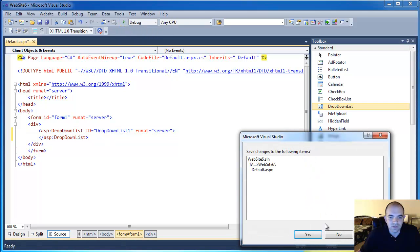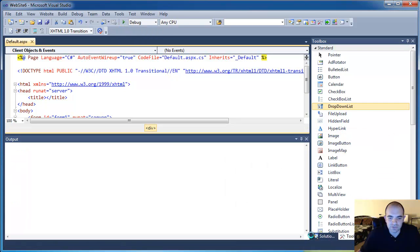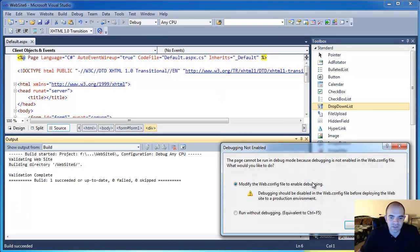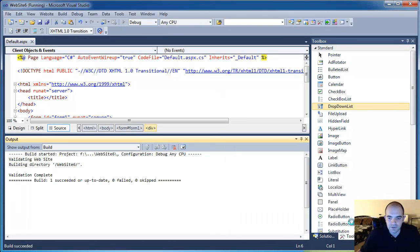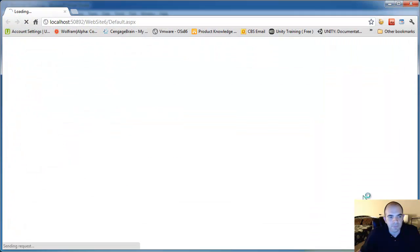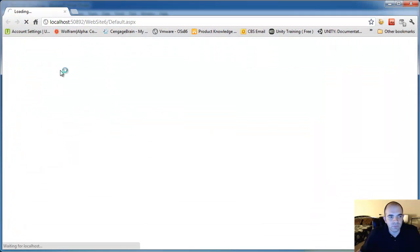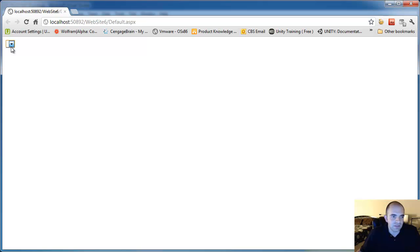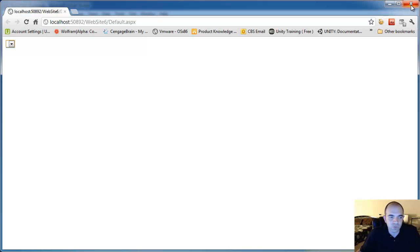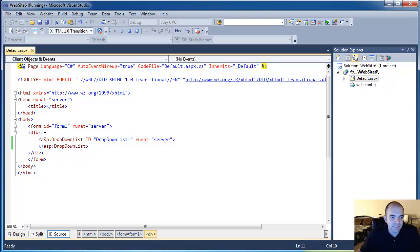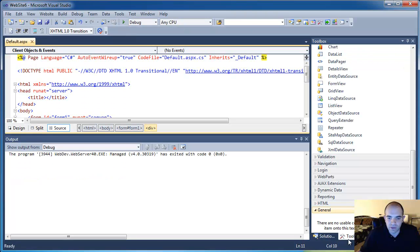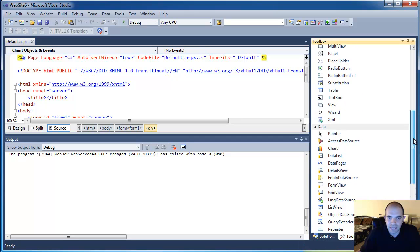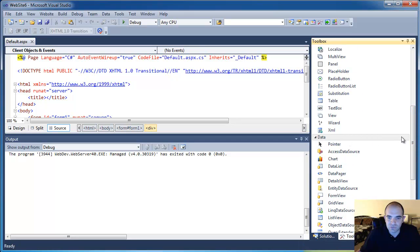So dropdown list. If I run the project right now, it's asking me to save it. If I run the project, we're going to see the dropdown list in the page. Of course, there's nothing in it because we didn't put any data in it and we didn't bind to anything. Second thing is to add, let's go ahead and stop debugging. Go back to the toolbox and add a SQL data source.